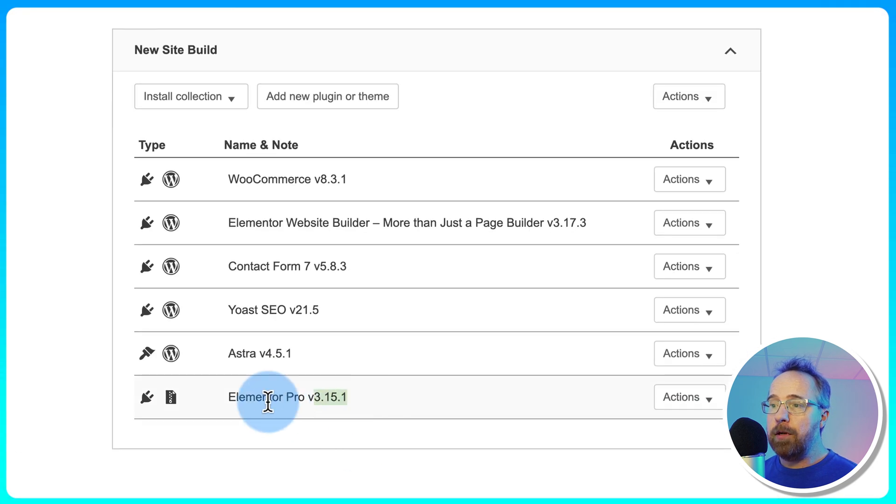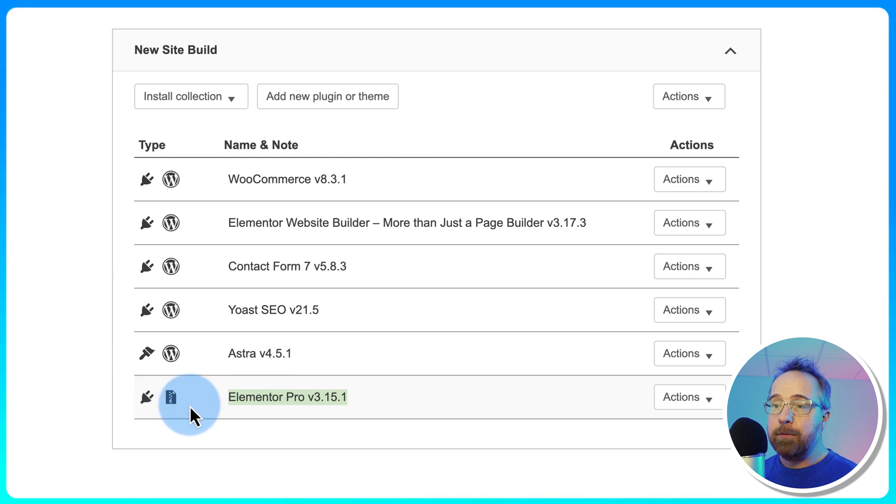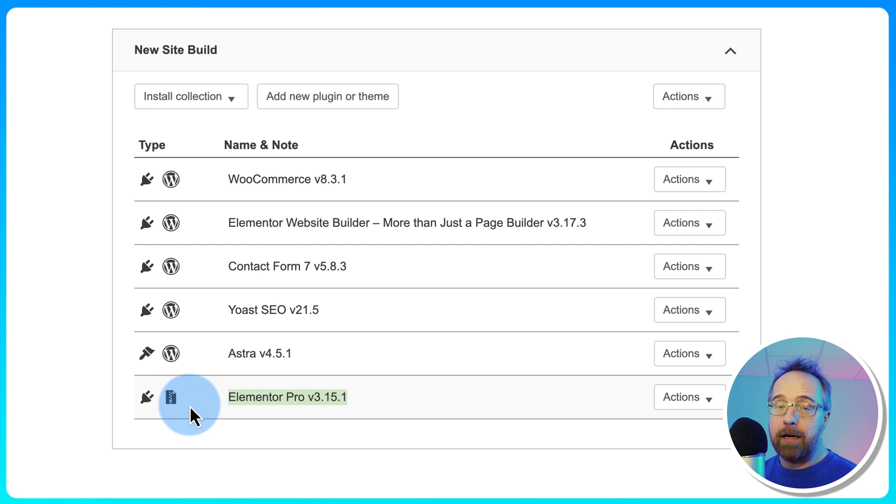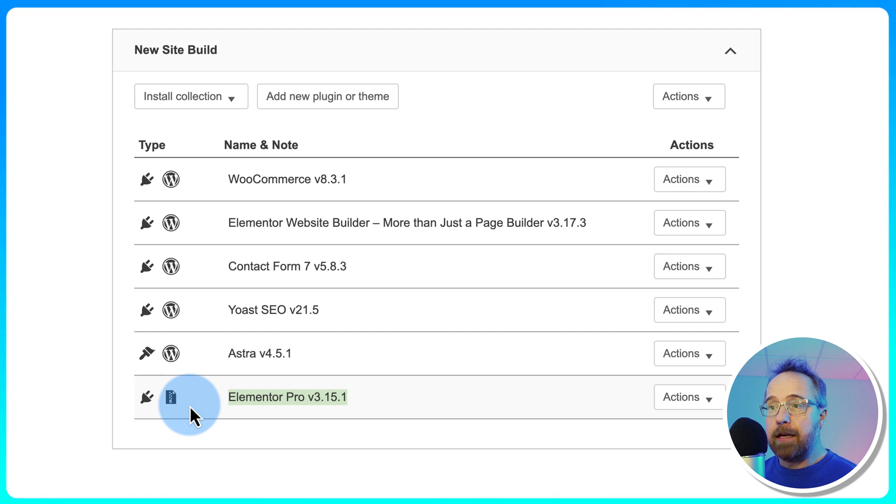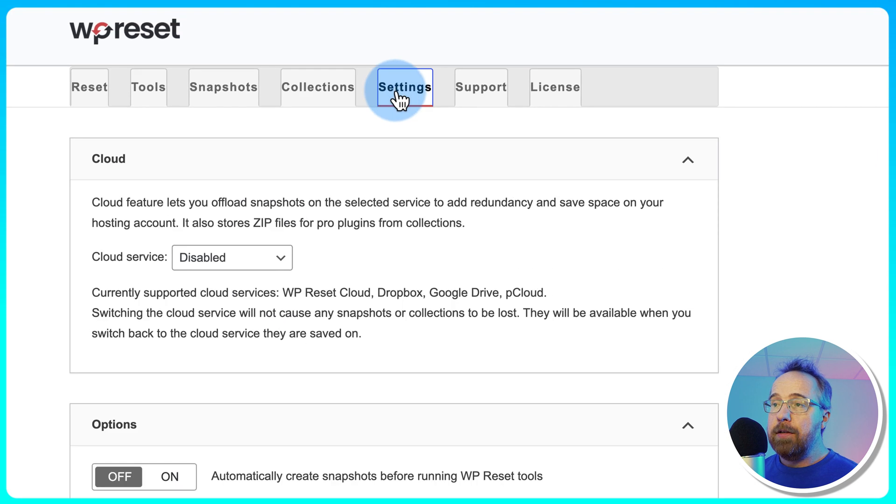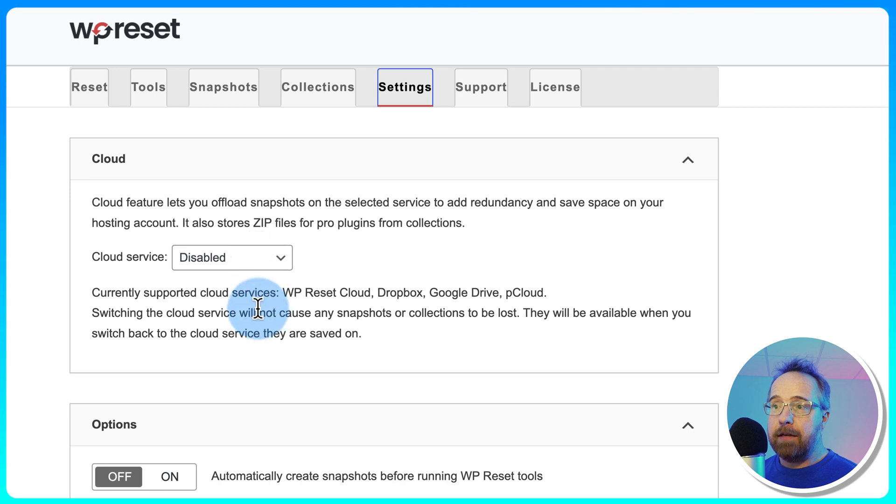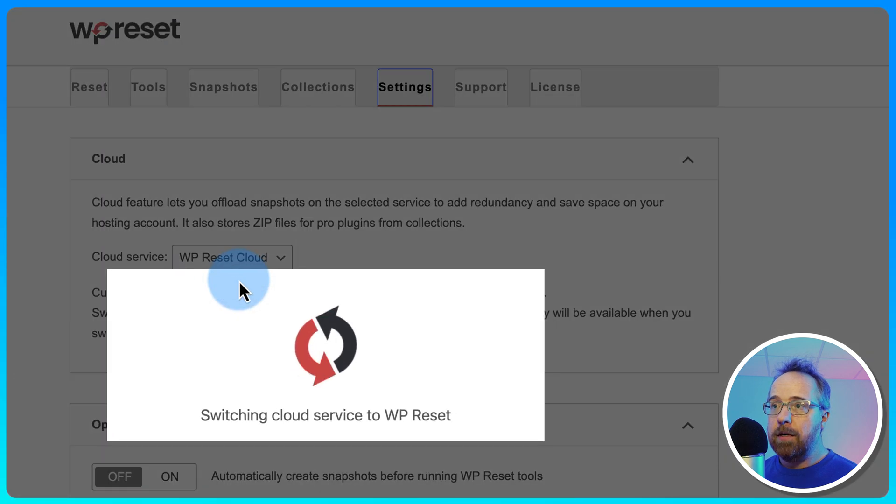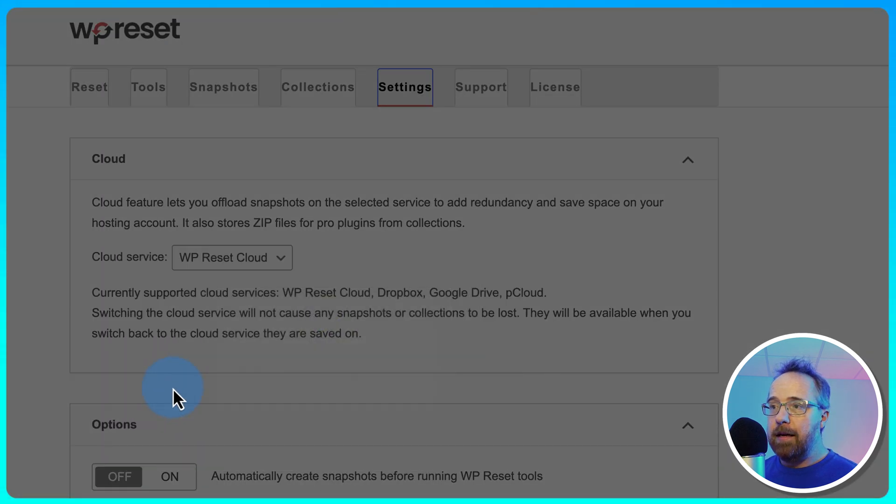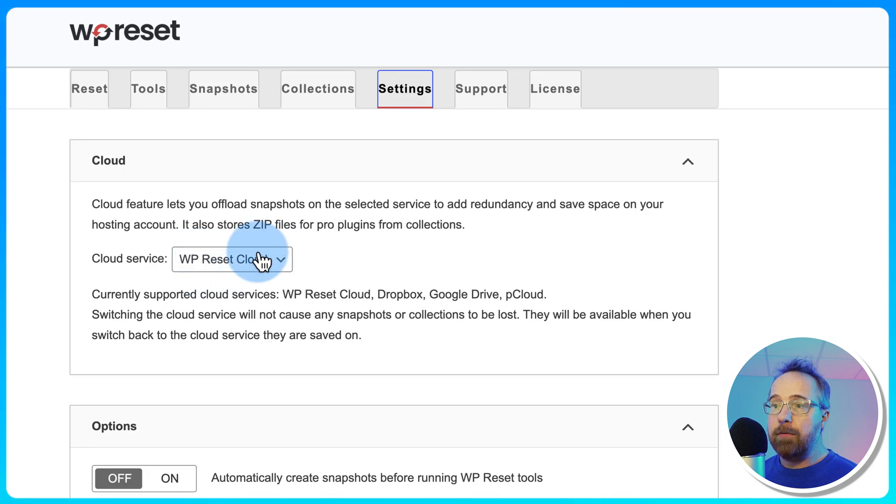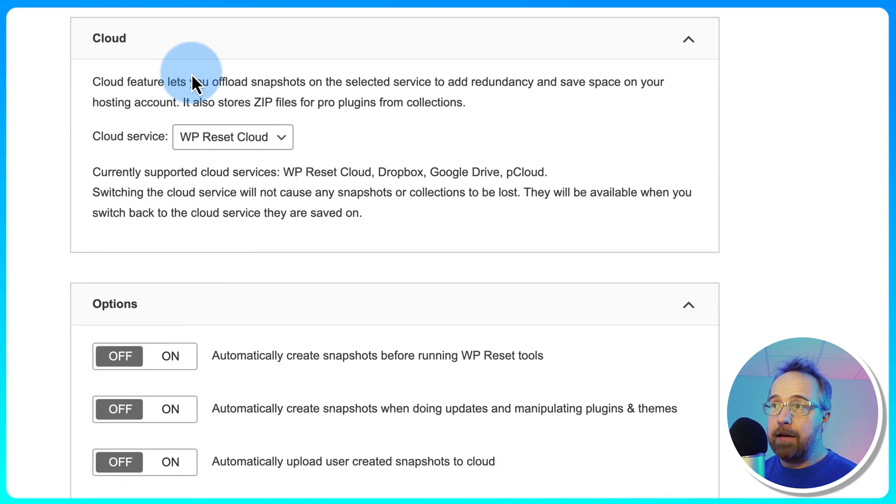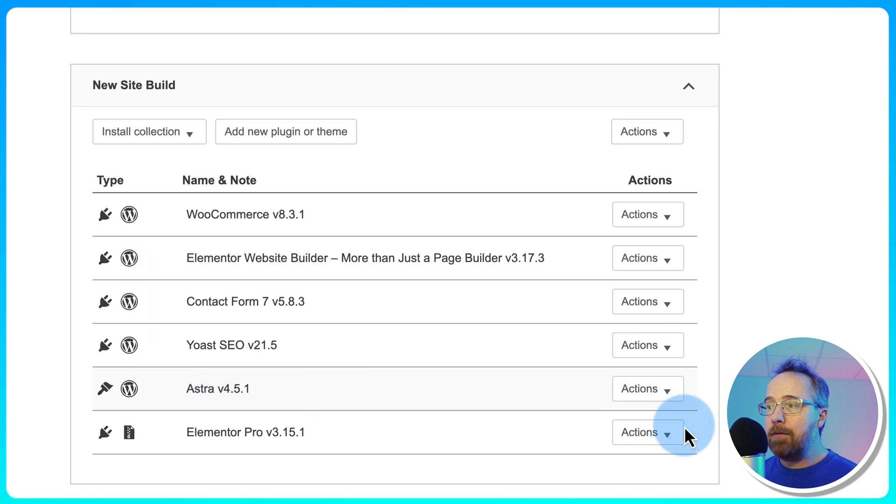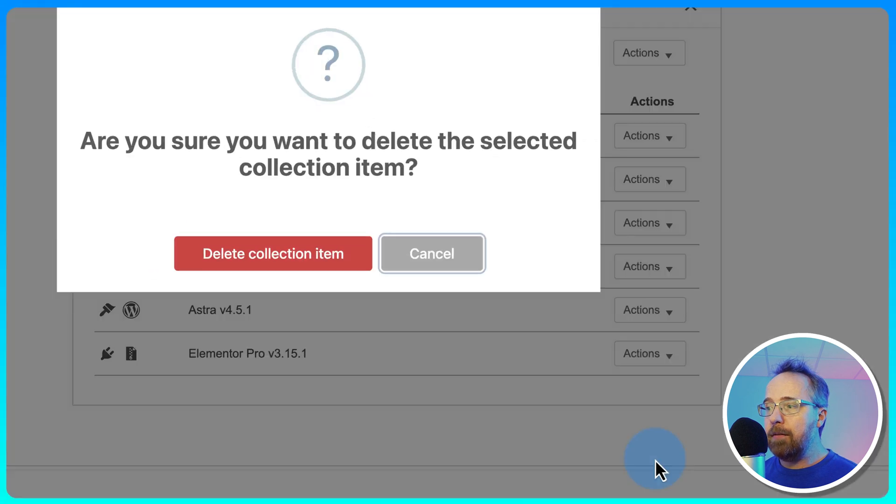What the cloud does is it lets you save zip files of pro plugins in the cloud to be used in collections. So Elementor Pro here is a zip file denoted by this little sign here. We can't get that from the WordPress repository. That has to come from either Elementor's website, which is not convenient for the plugin to do, or we download it from the website and we upload it to the cloud and connect it to our collections here. So to make all that work, we have to have a cloud service activated. And now cloud service is registered to WP Reset, which comes with our Reset account.